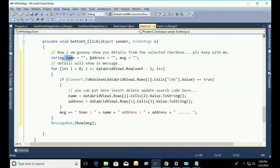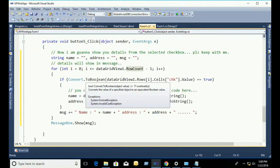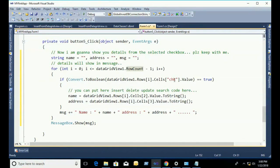I declare a name variable, an address variable, and a message variable — all are string. Now I am going to create a loop: 'for (int i = 0; i < dataGridView1.Rows.Count - 1; i++)'.